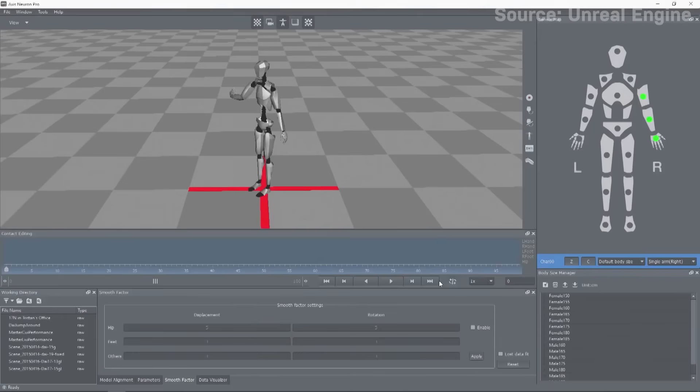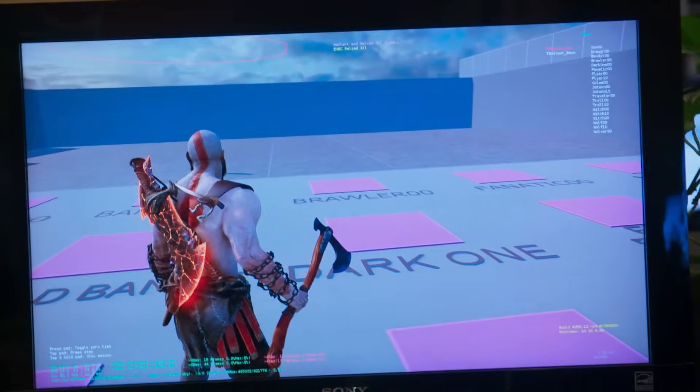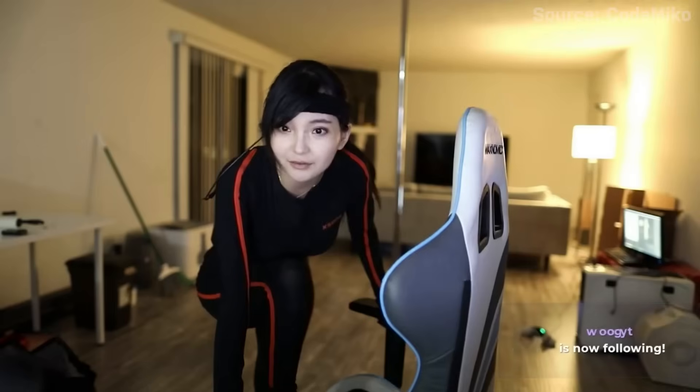What's really fascinating is that all of this motion data can now be streamed into game engines like Unreal. This provides an immediate reference for the director and crew on set, as well as vital context for developers back at the studio working on the scene.